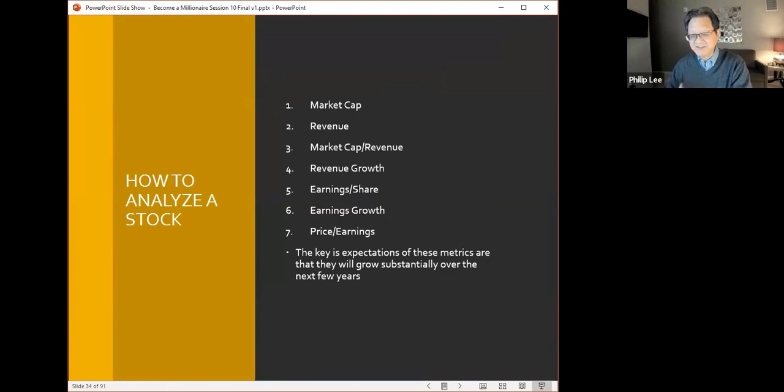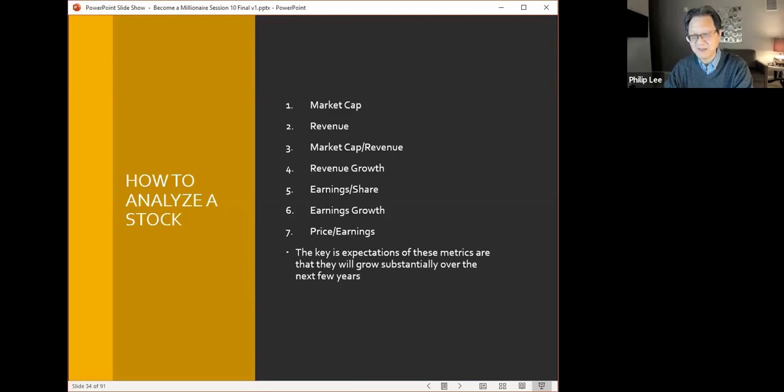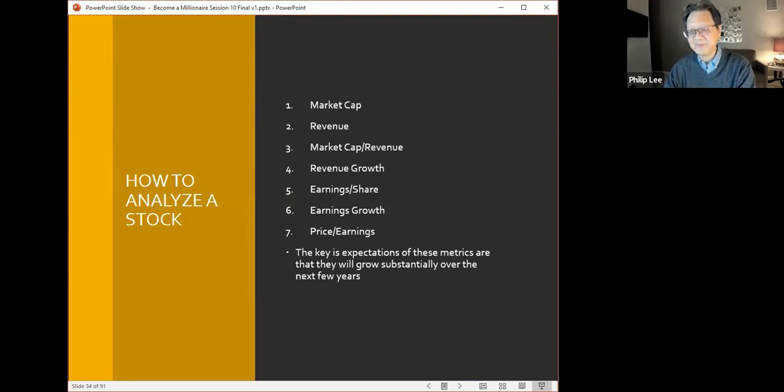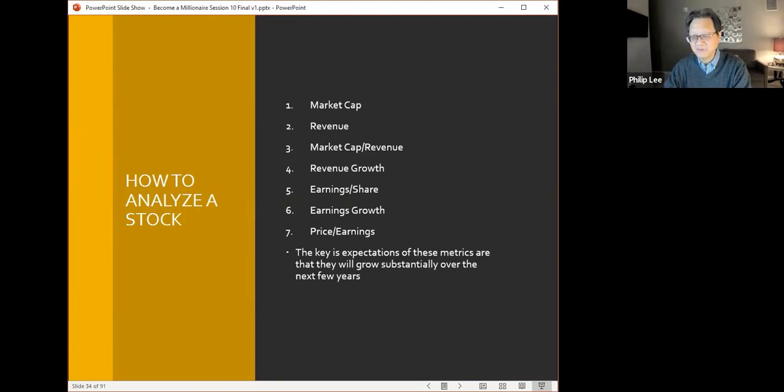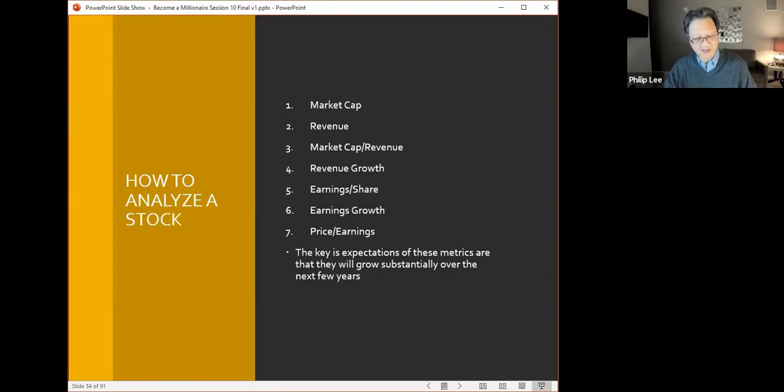I think these are things that are generally important: your market cap, your revenue, your market cap divided by revenue—that's like a market cap over revenue metric, almost like a price over earnings over revenue metric. Look for revenue growth, earnings per share, earnings growth, and price over earnings. If the key expectation is that these metrics in a particular stock will grow substantially over the next few years, that's what you're looking for. If you can find companies where you believe either all or many of these metrics will go up, then it's very likely the price of stock will go up too. That's what we talk about analyzing stocks.